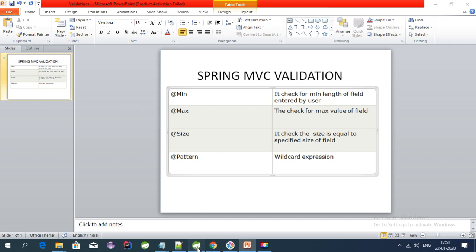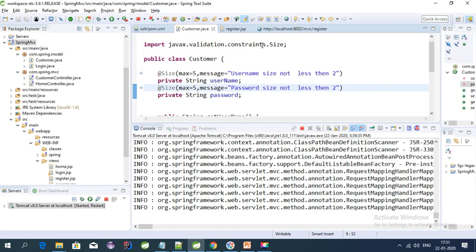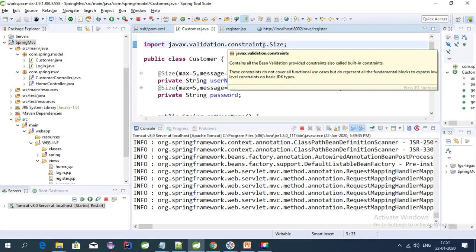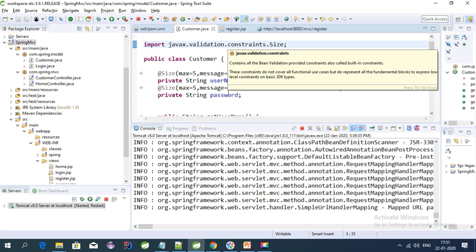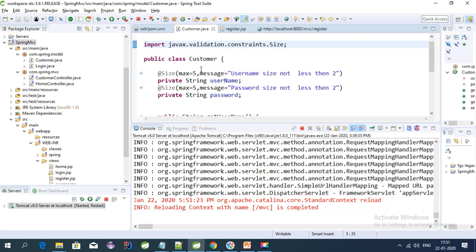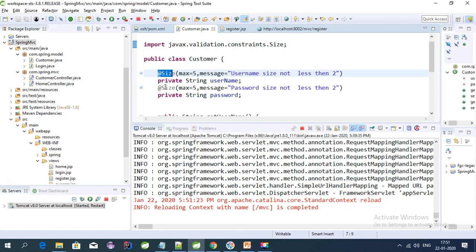Hello guys, welcome to this tutorial series on Spring MVC. My last video was about Spring validations that Spring provides for field-level validations, where I explained the size validation. If you haven't seen that video, please check it out.